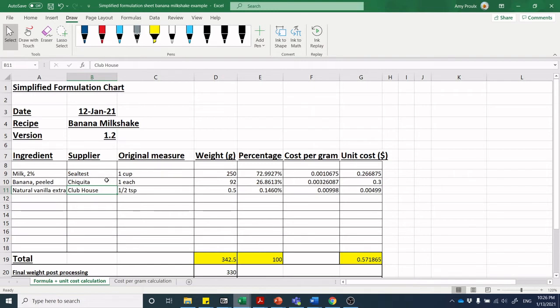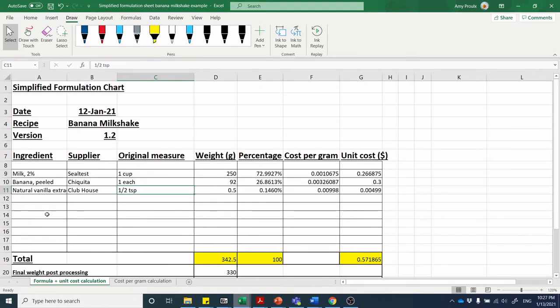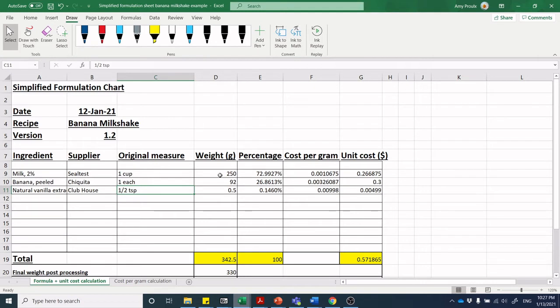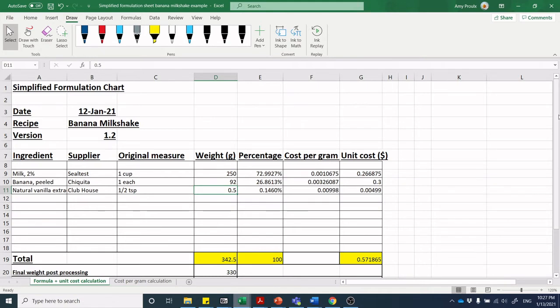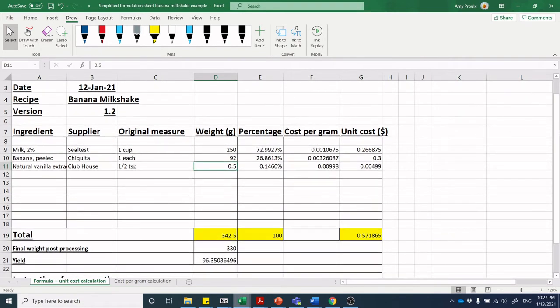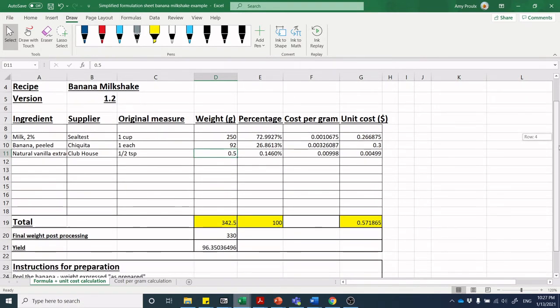Supplier could mean all the difference, so do make sure to note that. I realize at the college some things like flour and sugar, you may not have a supplier, but you can just note from the college. Now we put in the original measure. Imagine I'm making this banana milkshake: I put the blender pitcher on top of my scale and weigh it. I measured one cup and weighed it as I'm pouring it in. In this case, we've got 250 grams of milk, 92 grams of banana peeled and prepared, and 0.5 grams of vanilla extract.